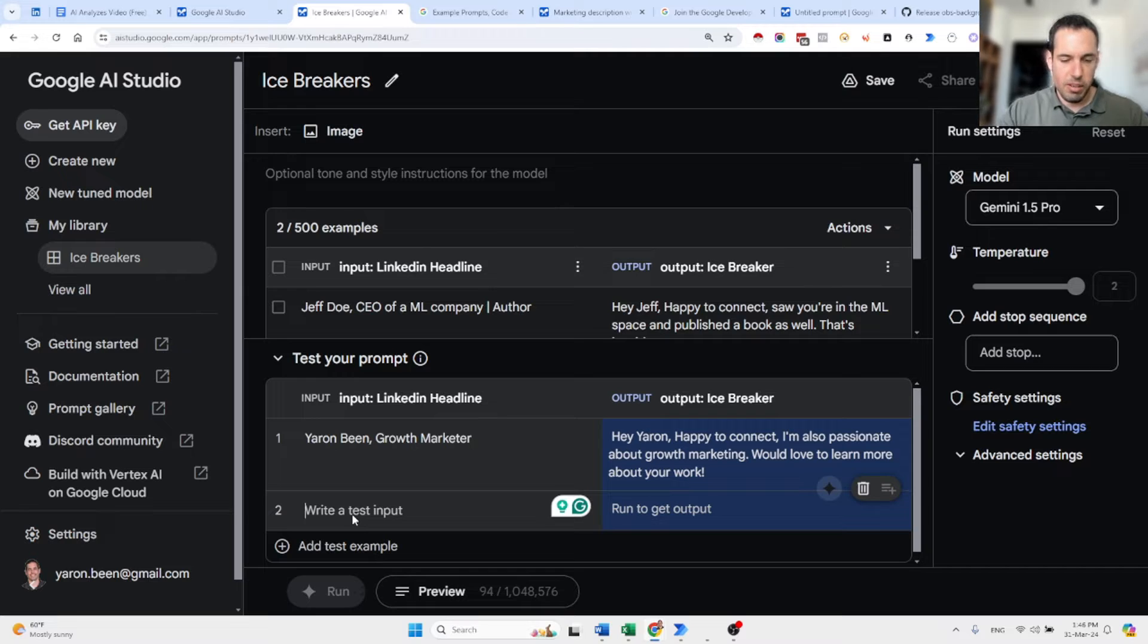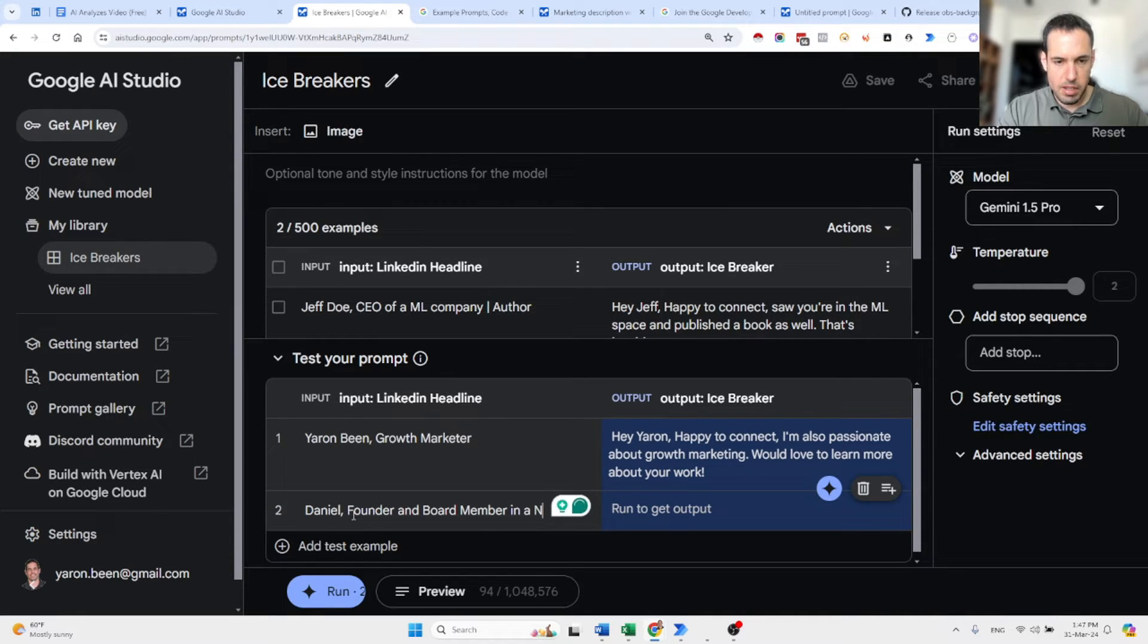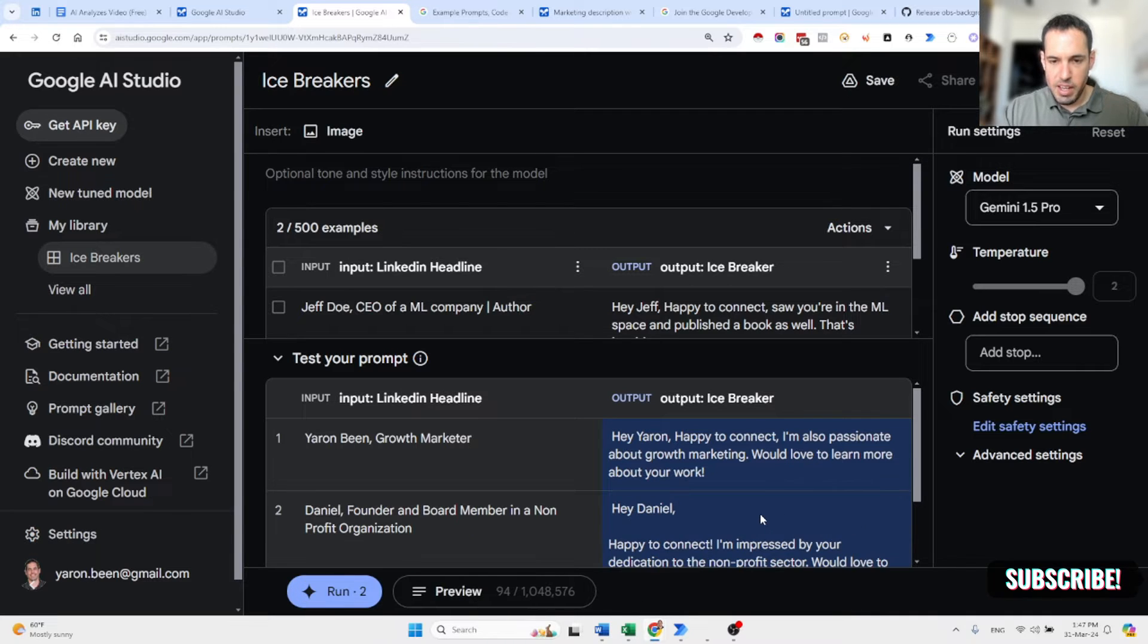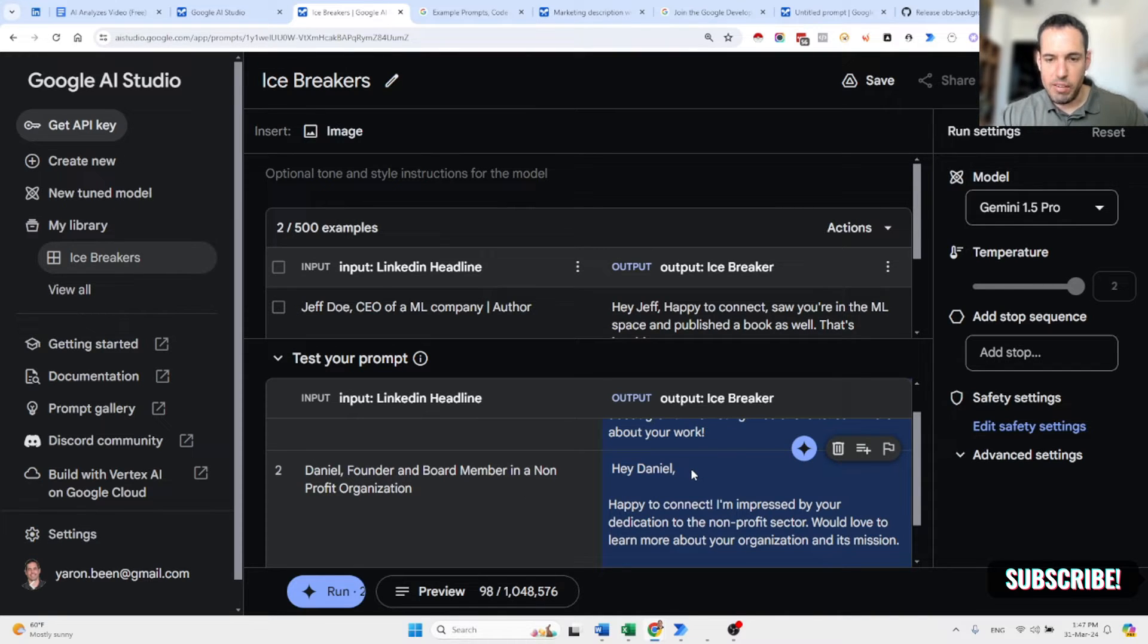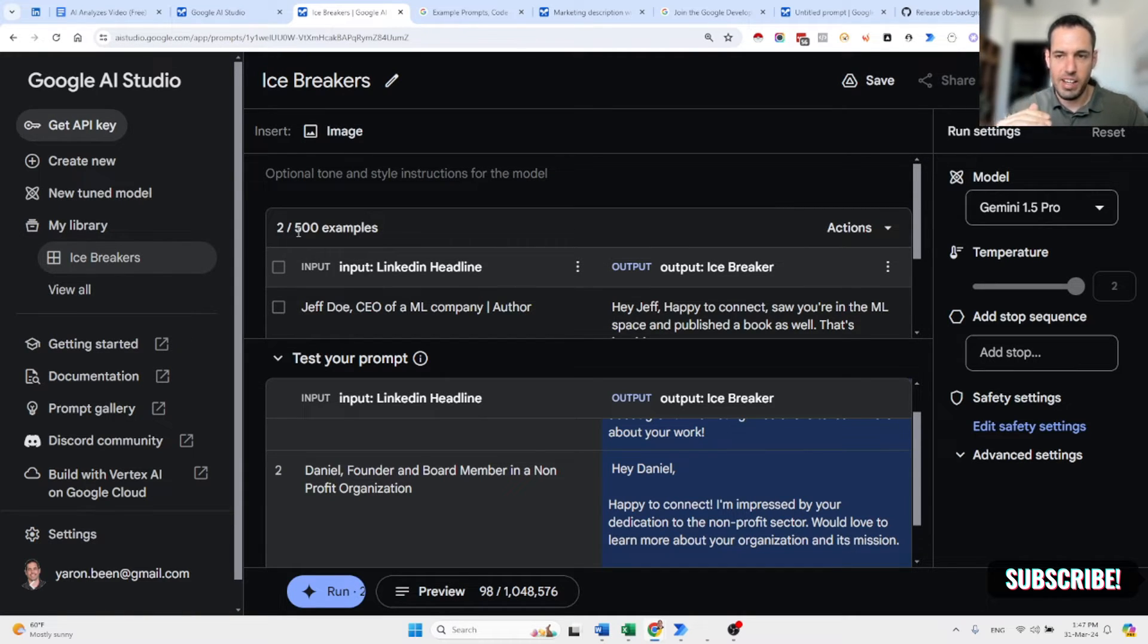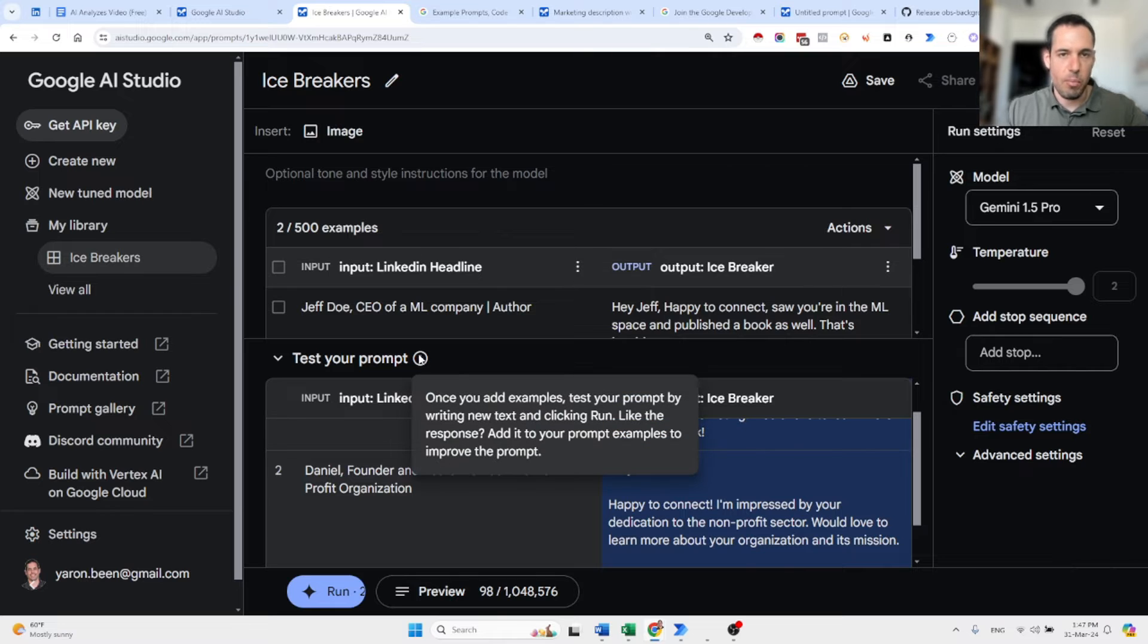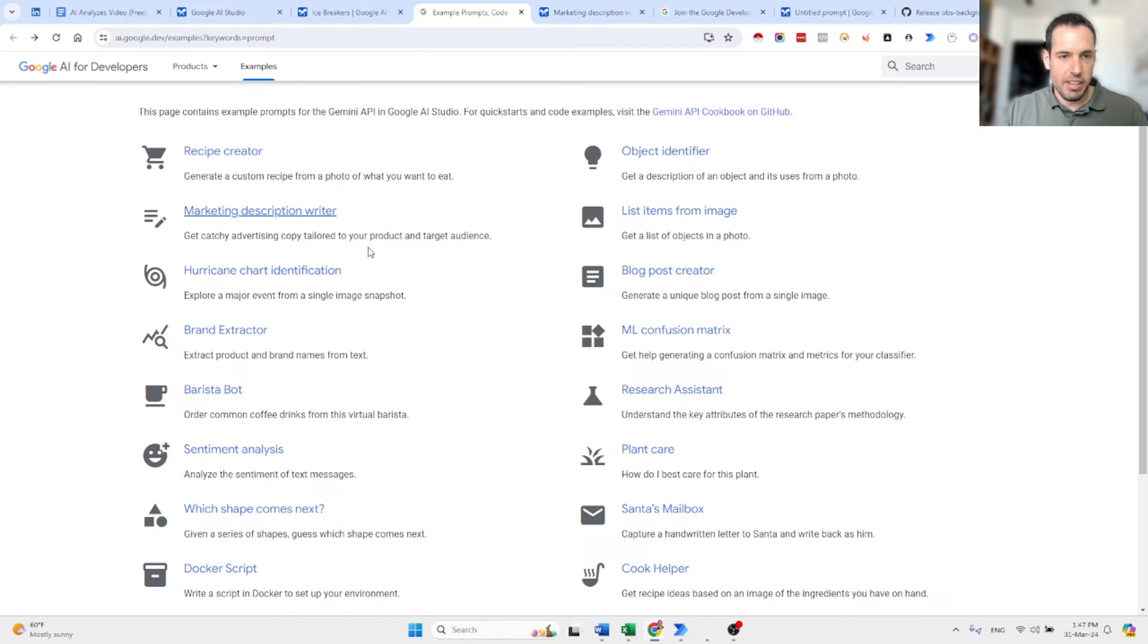Let's invent someone new. So let's say, Daniel, founder and board member in non-profit organization. And we click here, generate a response. And you can see it generated the output based on the other examples. So, hey, Daniel, happy to connect. I am impressed by your dedication to the non-profit sector. Would love to learn more about your organization and its mission. Very cool. And basically, this is similar to fine tuning. You need to add many more examples. Only two examples isn't enough. Ideally, at least 20, I guess, or even more. But as soon as you feed the machine with good examples, good input, and correct output, you can basically scale this. And this could be very powerful.